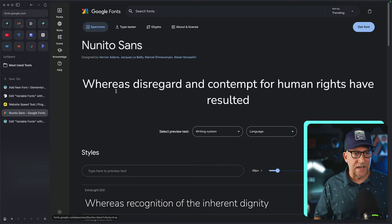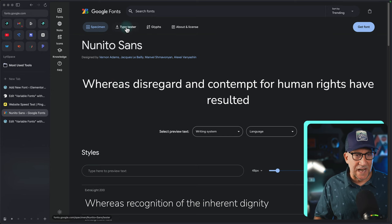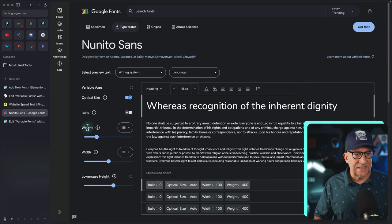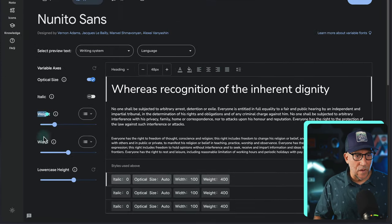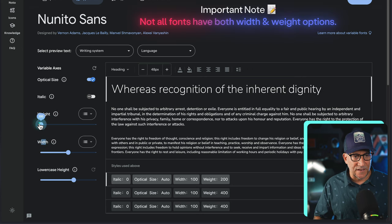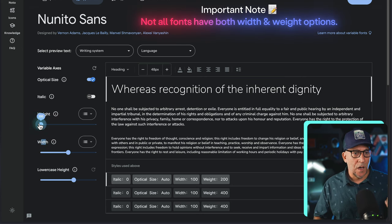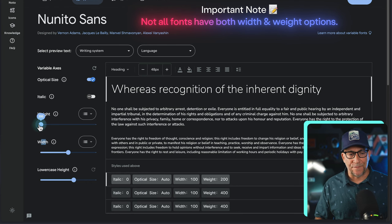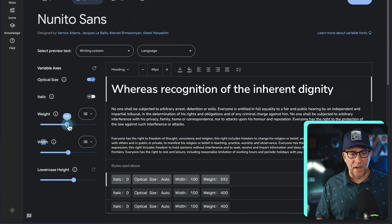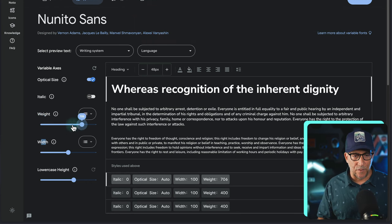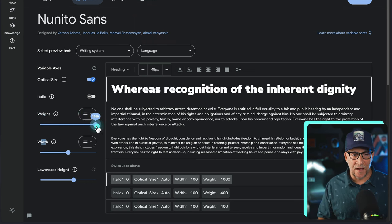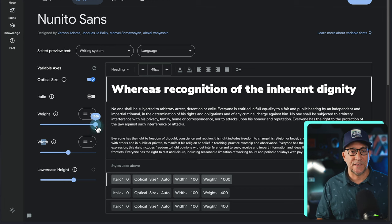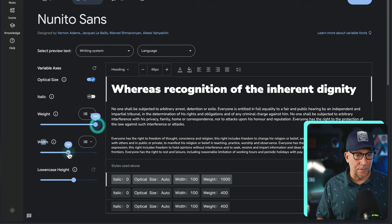Some of them have more axes than the other. We're going to select one that has multiple because I want to make sure we could really utilize the variable features. So let's select Nunito Sans. If we go here to type tester, then we're going to see right here, weights and width. And it has this sliding scale. So right here, this is 200 weight. But instead of using different font files for the weight, we could go ahead and just use this selector right here, this scale, which is really just using CSS to make the weight bigger.